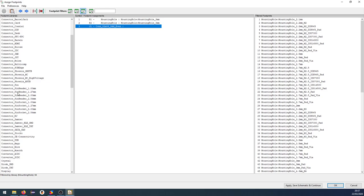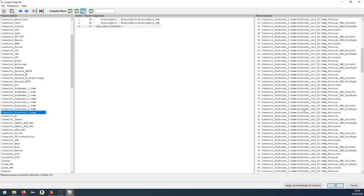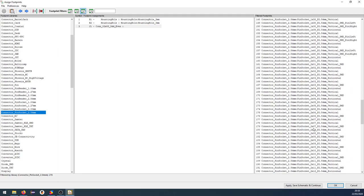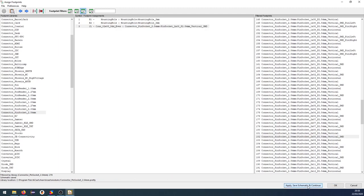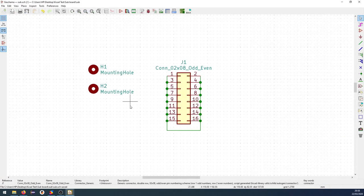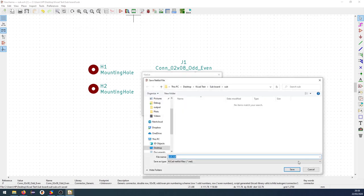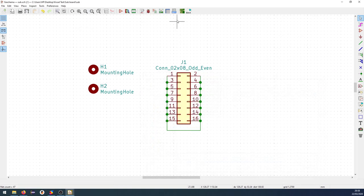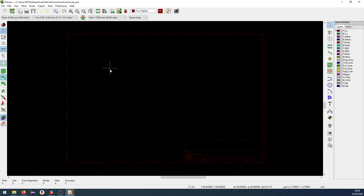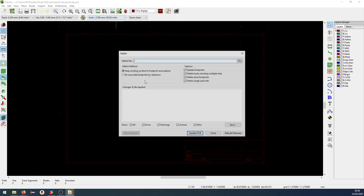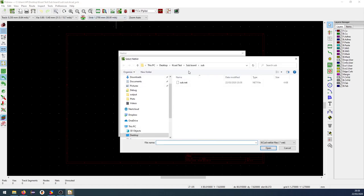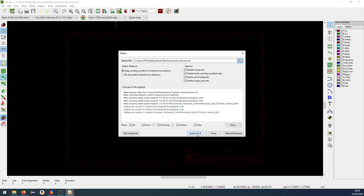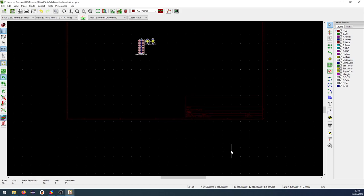And we have to find the connector. Now instead of using the pin header, we're going to use the pin socket. Pin socket for a two by eight, vertical SMD this one. We're going to use this, apply, save schematic and continue and press OK. We should generate the net list just to be sure like this. And then we can go to the PCB. Load the net list. Select the right net list here for the sub board. Update PCB and close this.